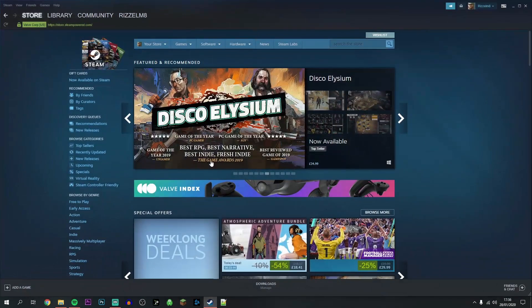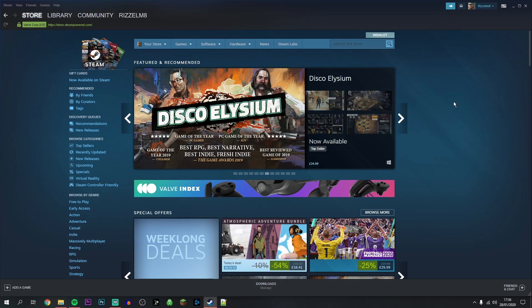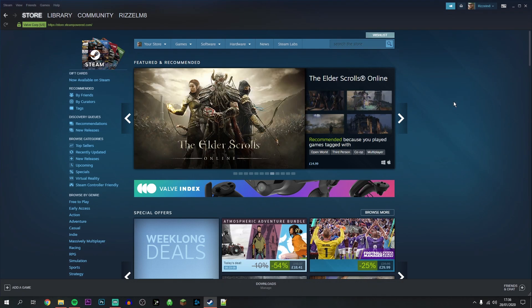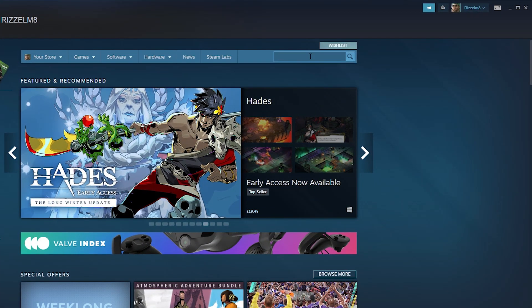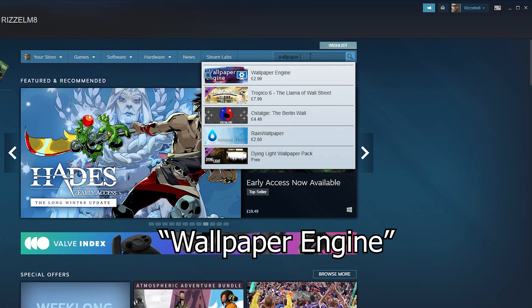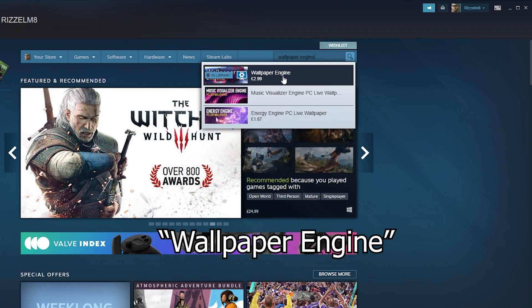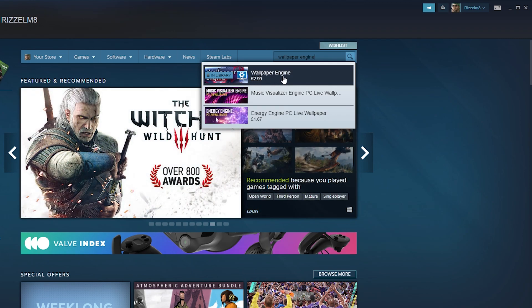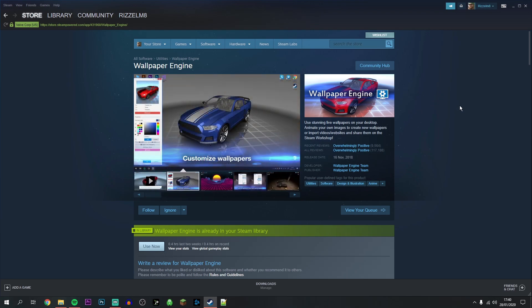Once you've made a Steam account and you've got the Steam client downloaded, you want to go ahead and open it up. It's going to look very similar to the website, if not identical. In order to get the software for animated wallpapers, click in the search bar and type in Wallpaper Engine. It should be the first one that pops up.